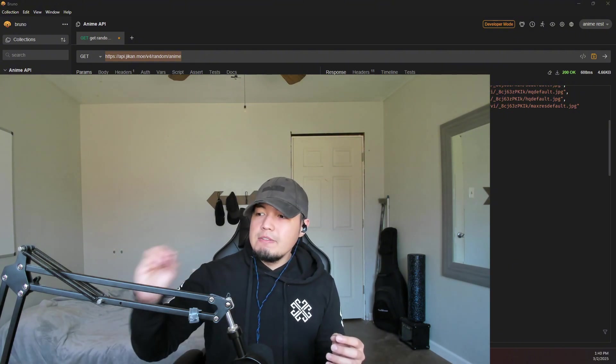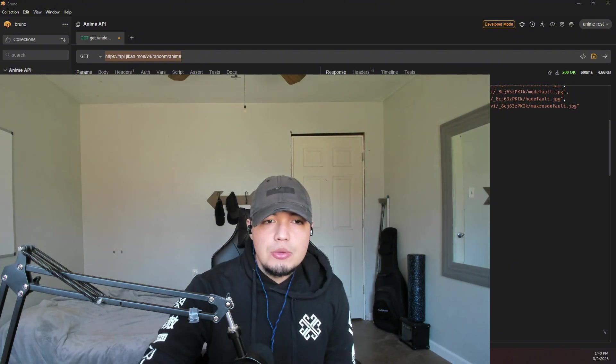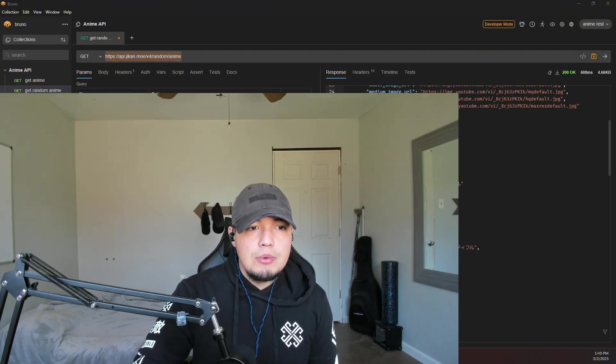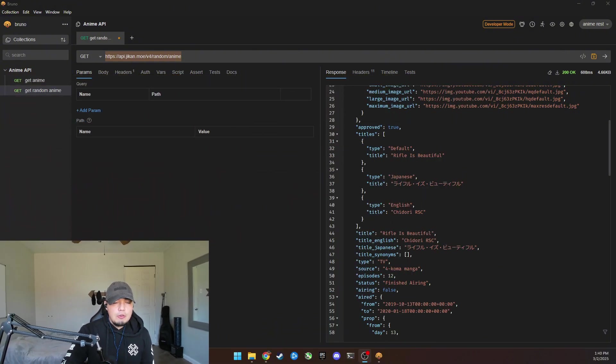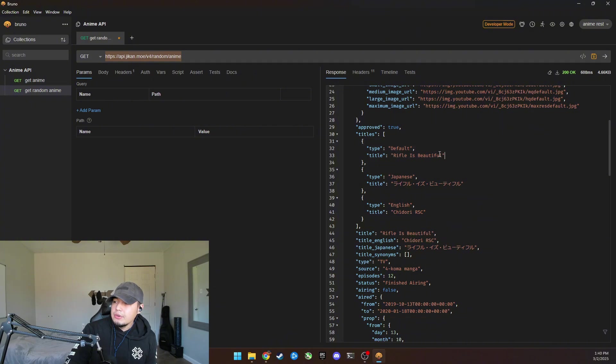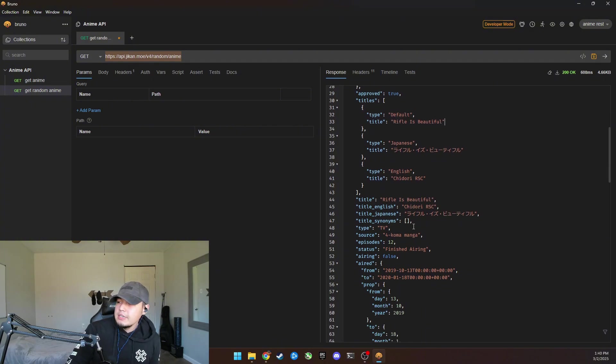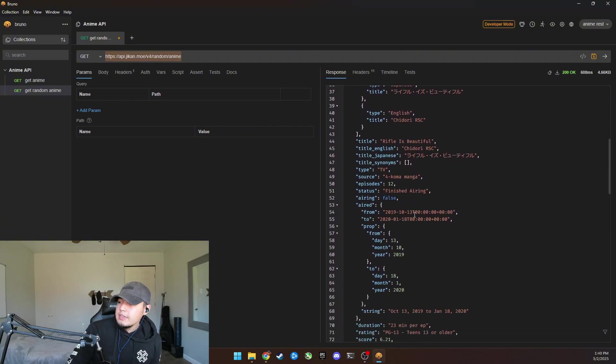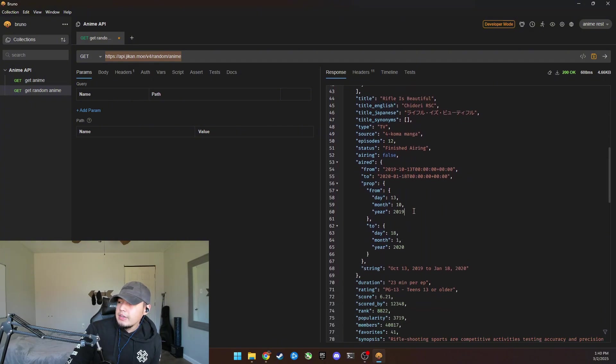Basically GraphQL, instead of getting all of an anime or something, you can get specific parts. So like an example is if GraphQL was set up for this, an example would be, I would only want to get type and title.